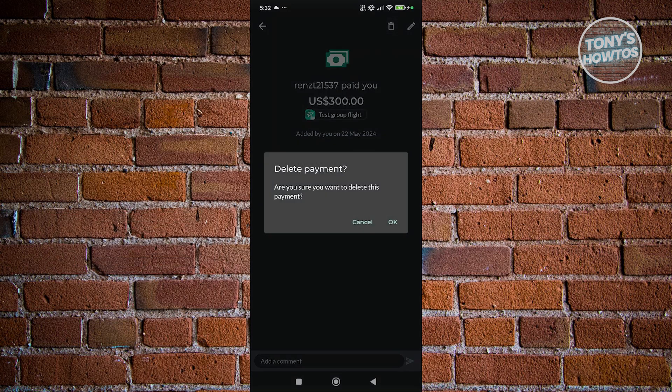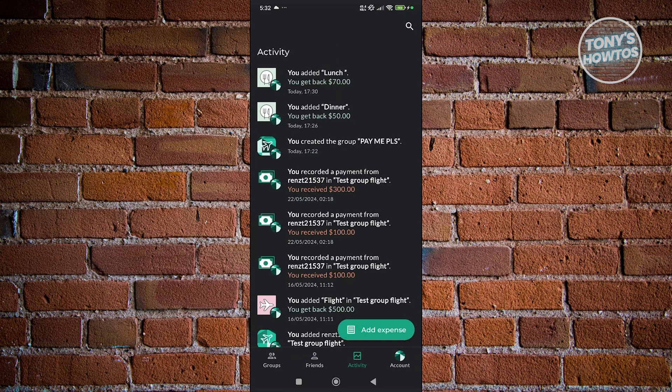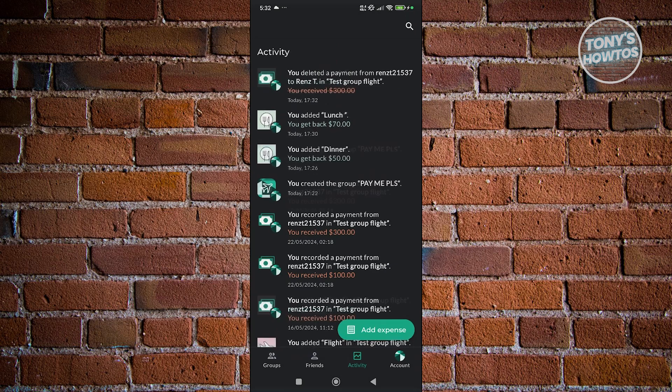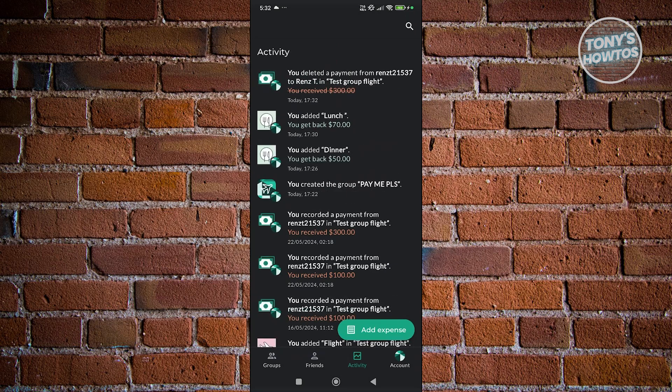Now it's going to say, are you sure you want to delete this payment? So let's go ahead and click on OK. Now what it does, it actually deletes that specific history from your activity here.